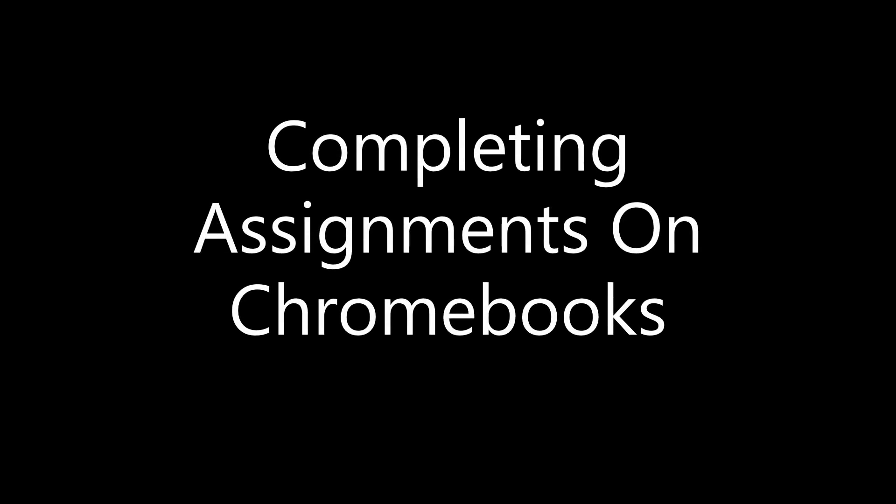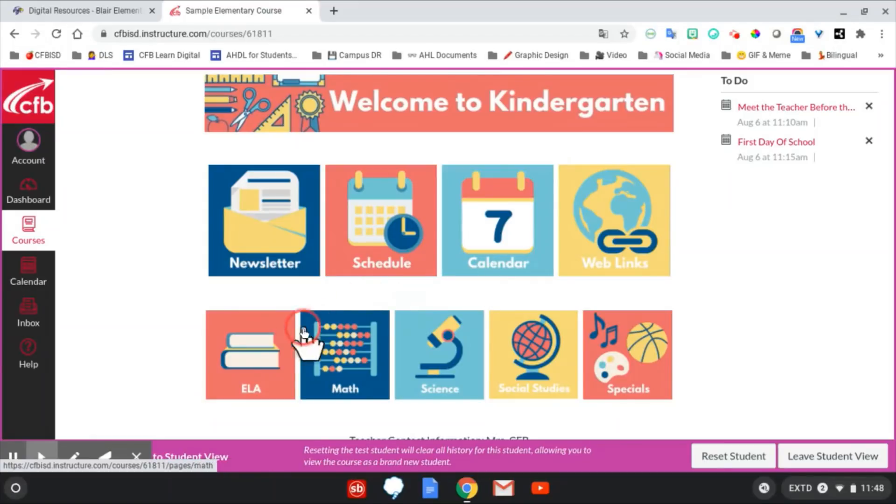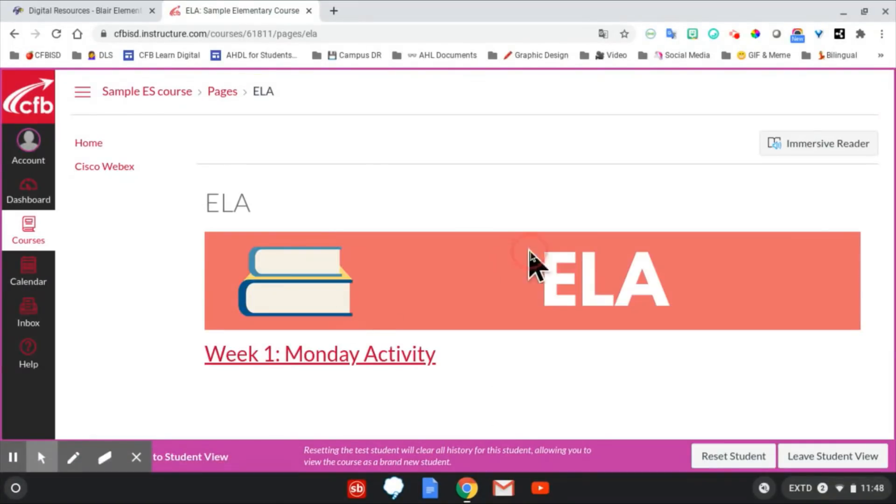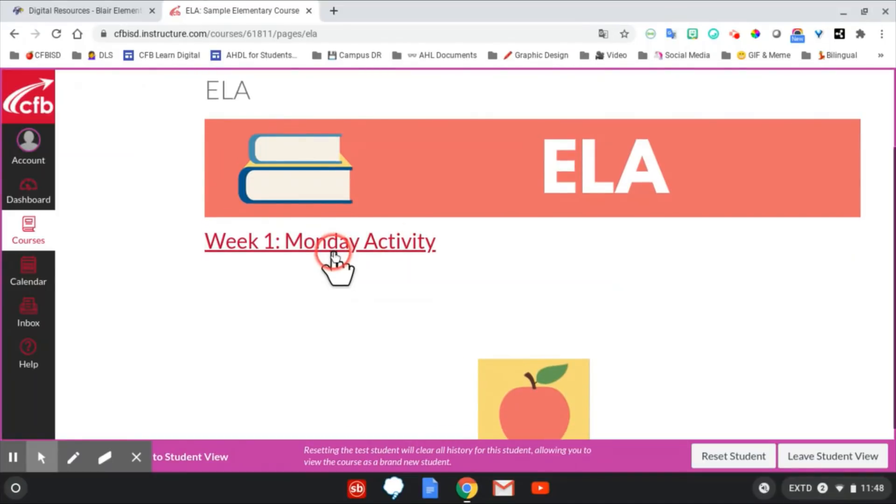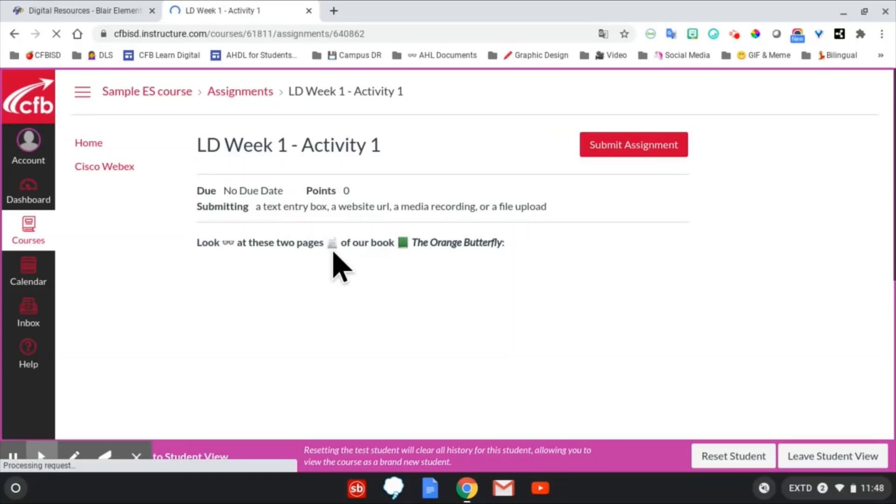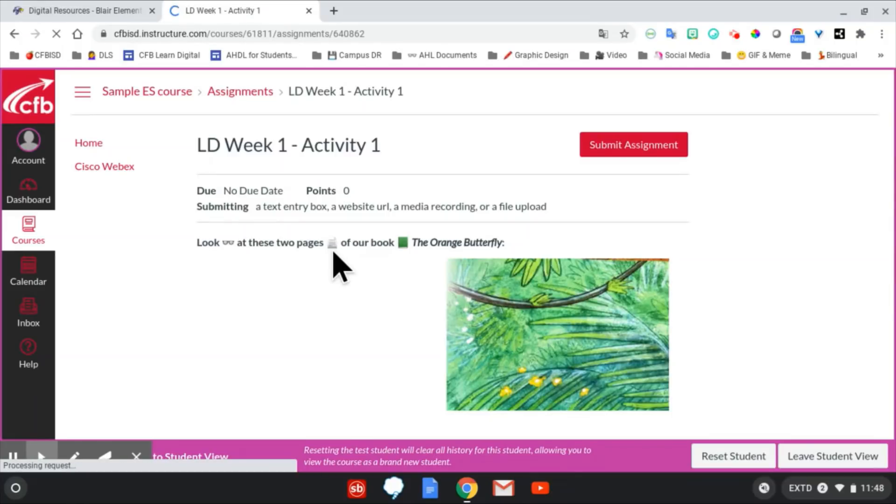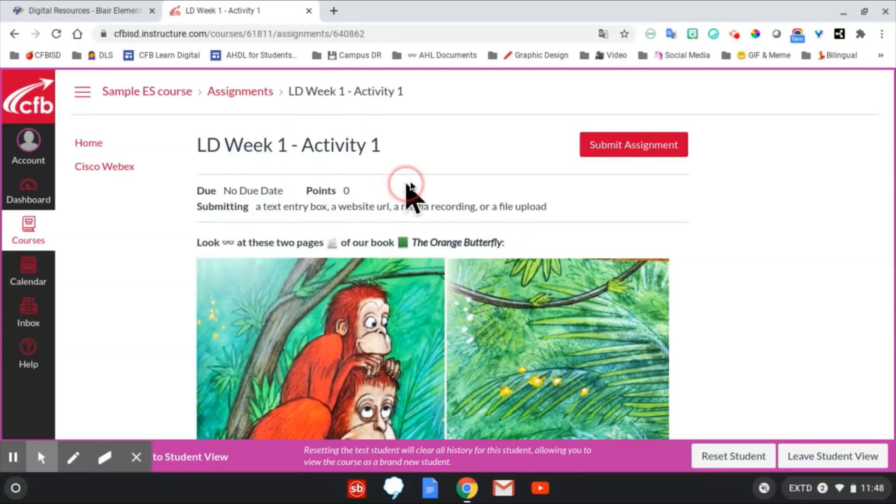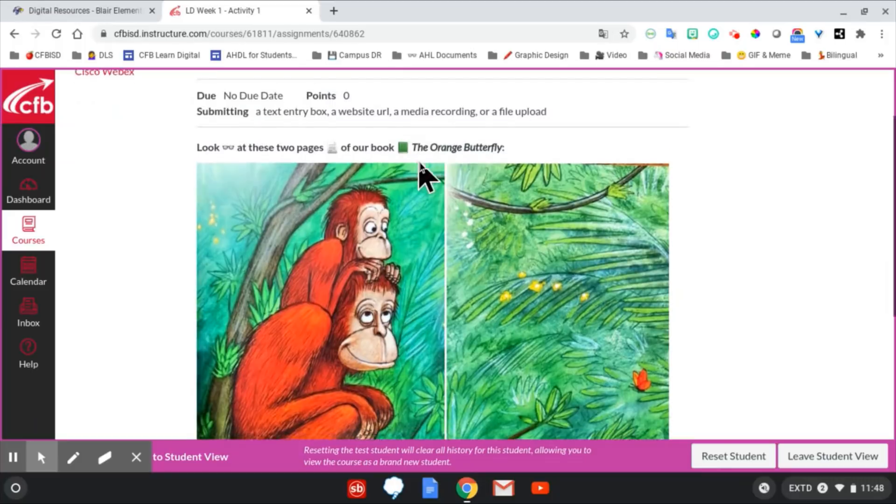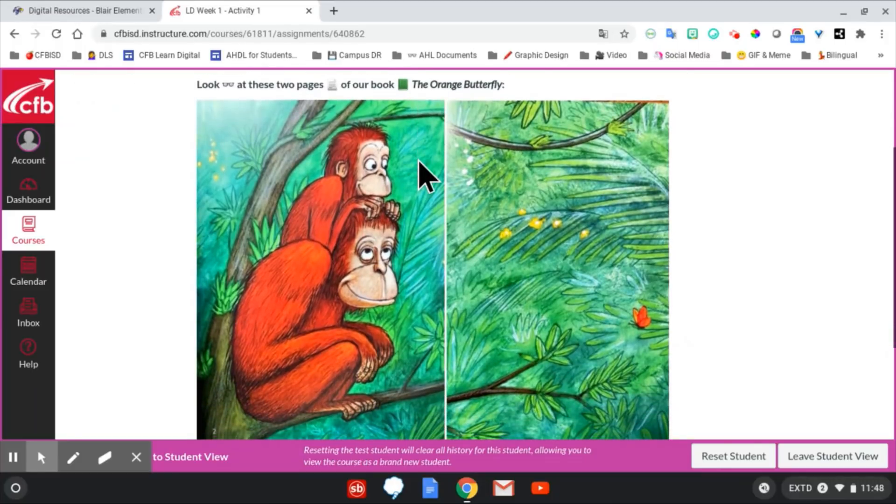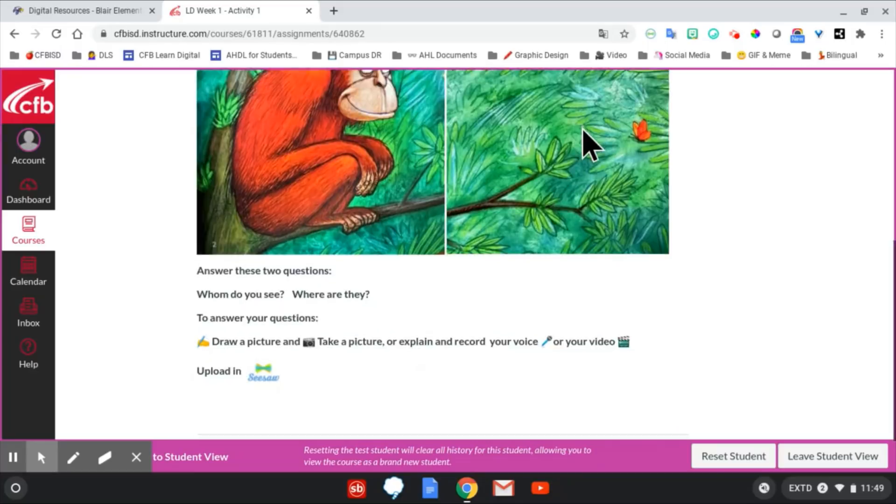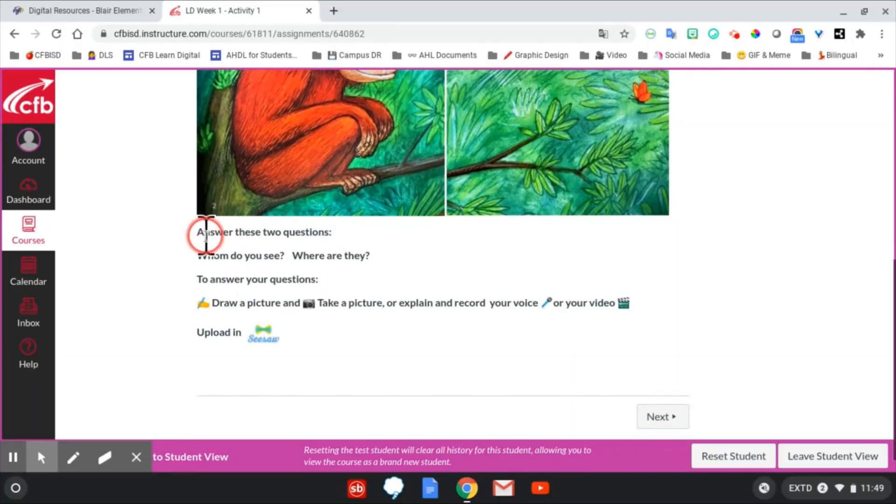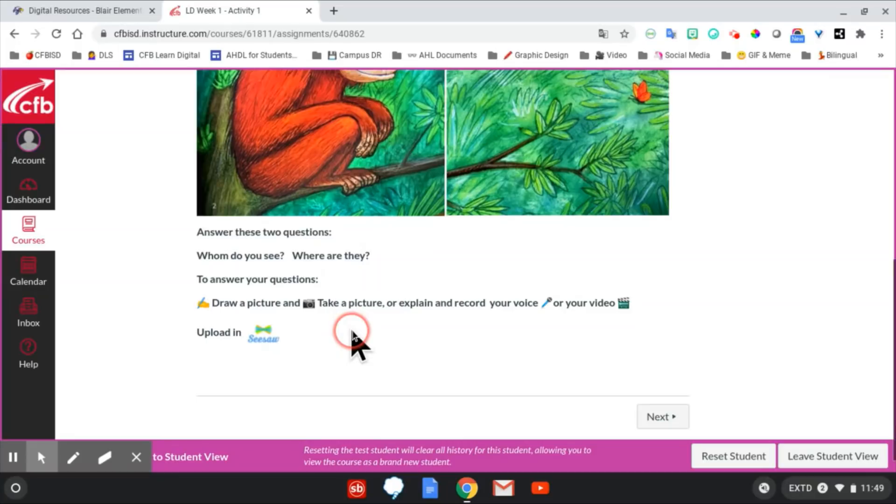Completing assignments on Chromebooks. Completing assignments can look different in each course. Some courses may have you click on a module button or use the left-hand navigation menu. When you open an assignment in Canvas, students will need to read instructions to determine what kind of assignment it is. It may be a quiz, discussion post, or they'll need to submit something. Here, students must complete a part of the assignment in another app, Seesaw.